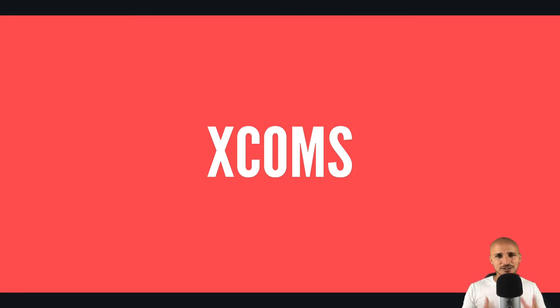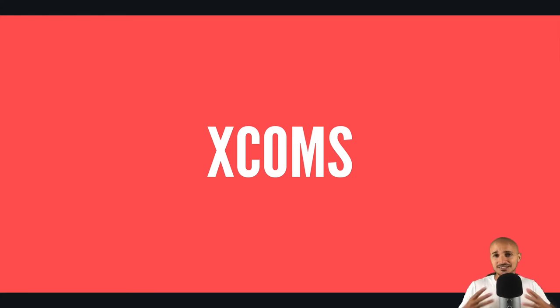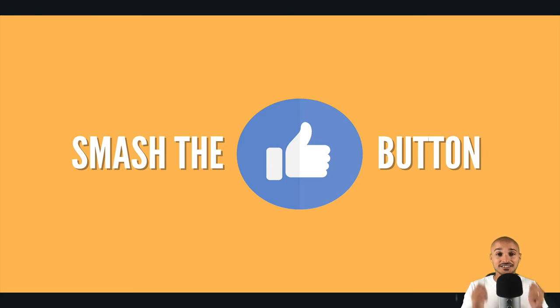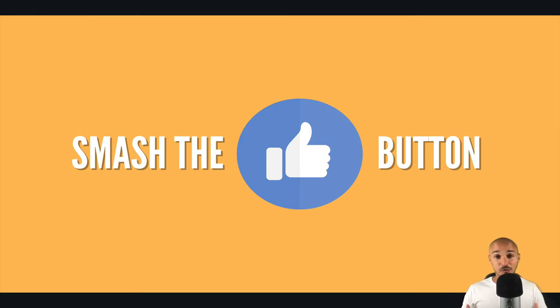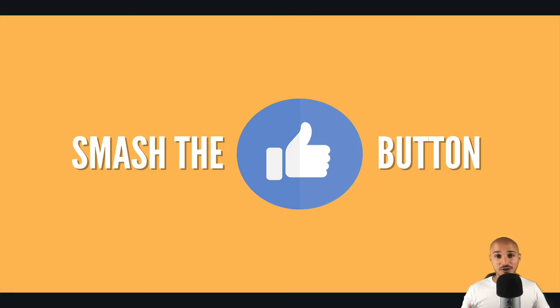By the way, I've put a lot of work in that video in order to give you the best possible value in only 10 minutes. So the only thing I ask you in favor is to smash the like button. That will help me a lot. So without further waiting, let's dive into the world of XCOMs.